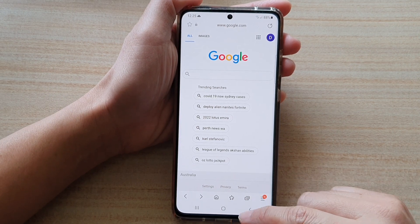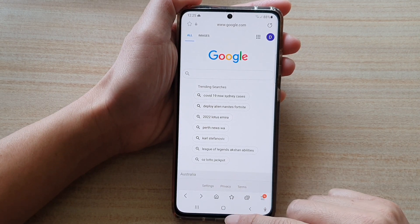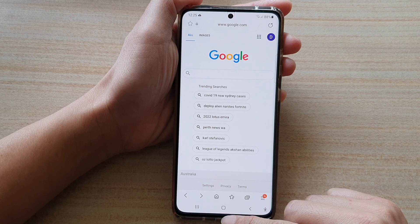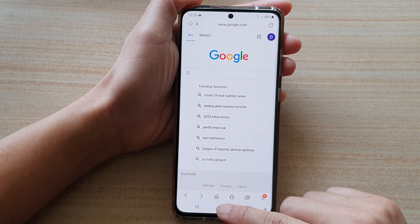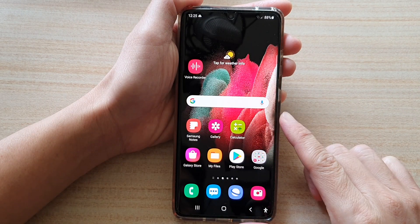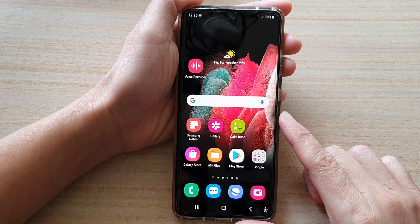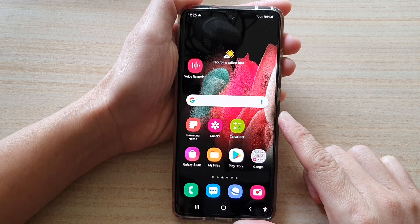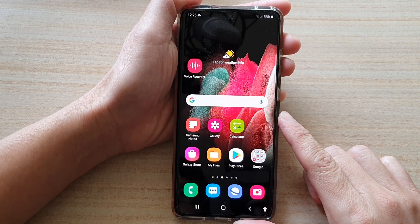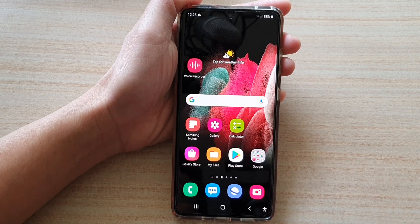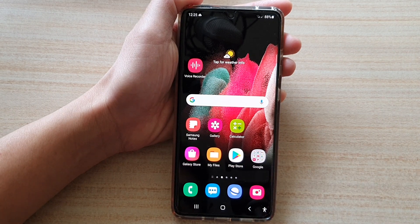And that's it. Finally, you can tap on the home button at the bottom to go back to your home screen. Thank you for watching this video. Please subscribe to my channel for more videos.